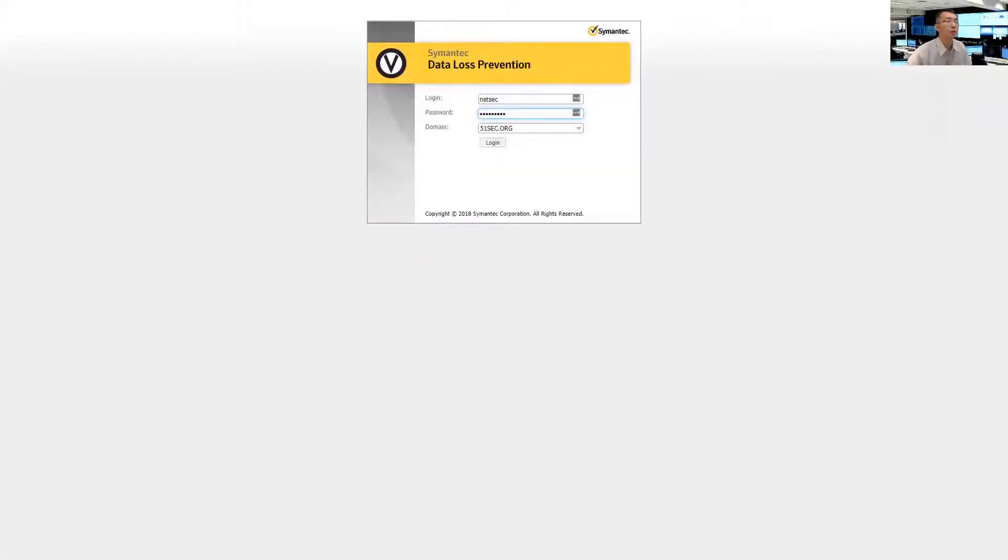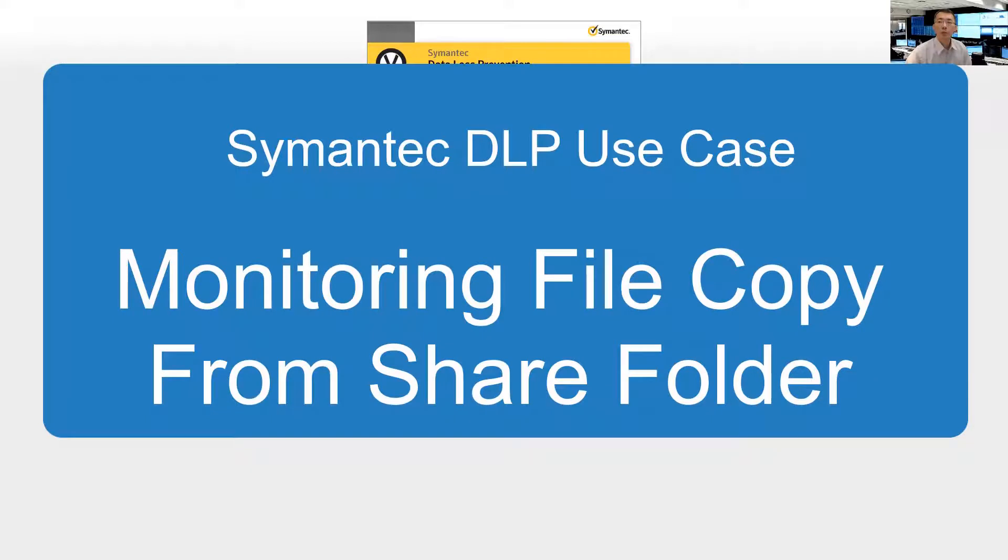Hello, Youtubers. Welcome to my NetSec YouTube channel. Today I'm going to talk about the Symantec Data Loss Prevention Use Case.